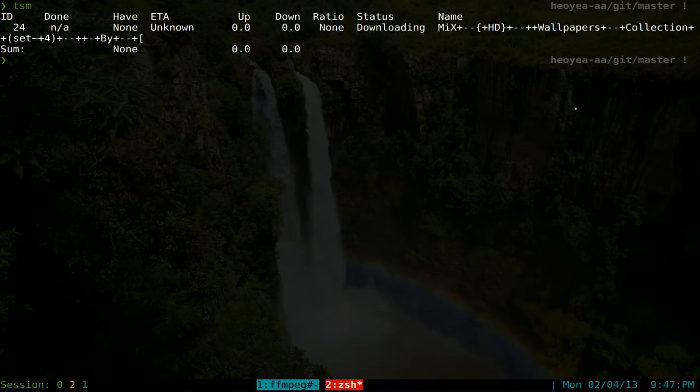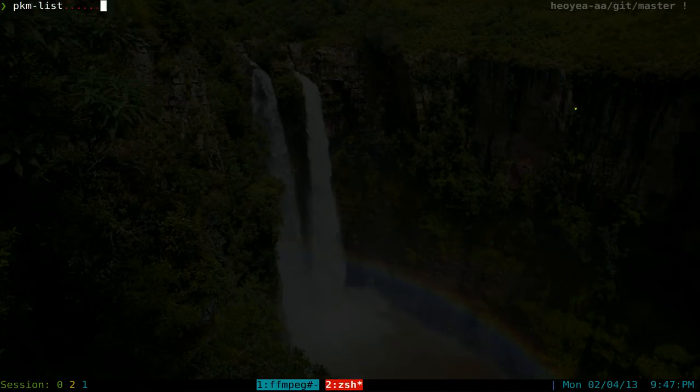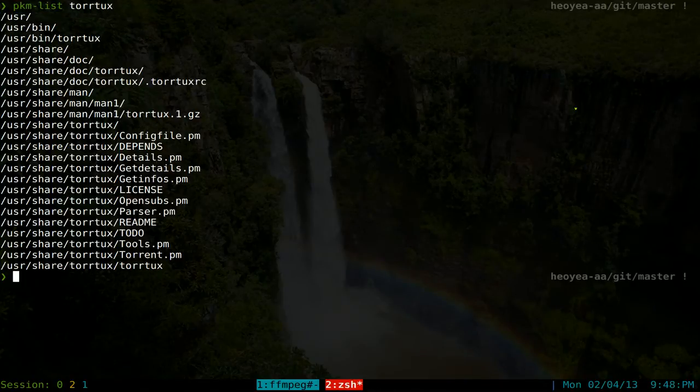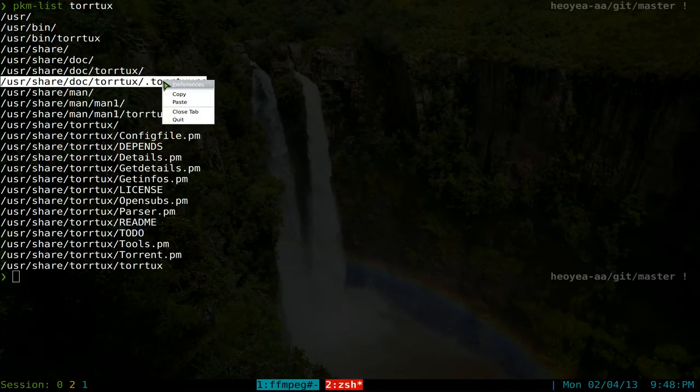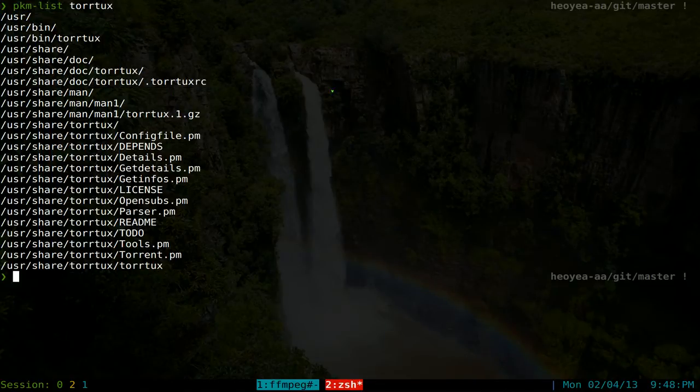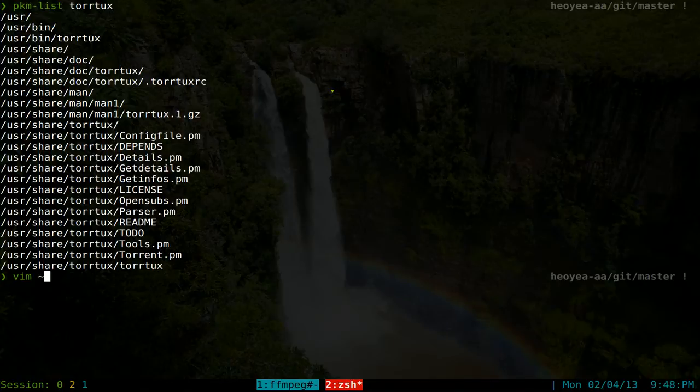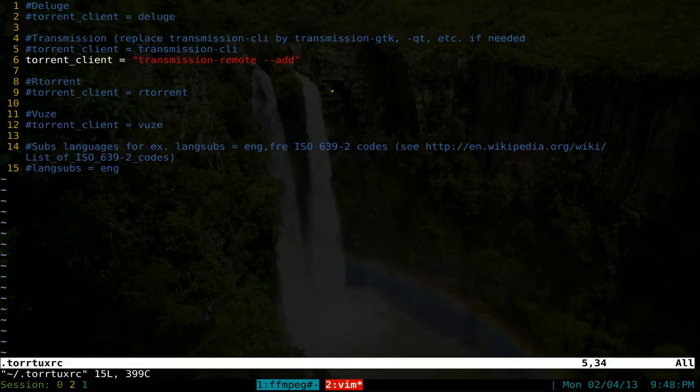So the way that you will set this up, depending on how you install it, they should give you this file. Let me see here. This .tortuxrc file. This is just a template. But you want to copy this to your home folder. And all you got to do now is just open up your editor. So I have mine already set up in my home folder. It's just tortux.rc.